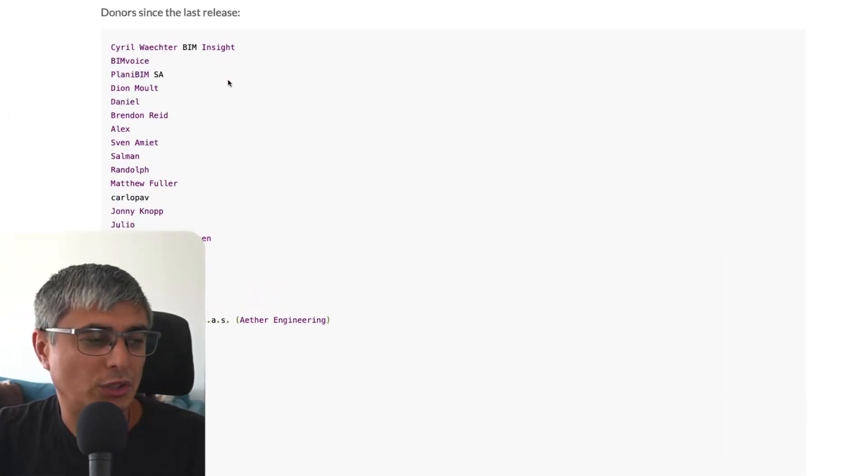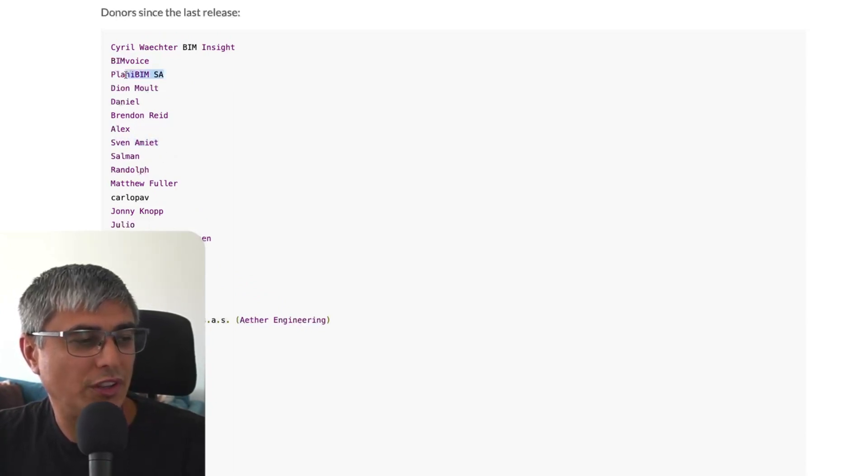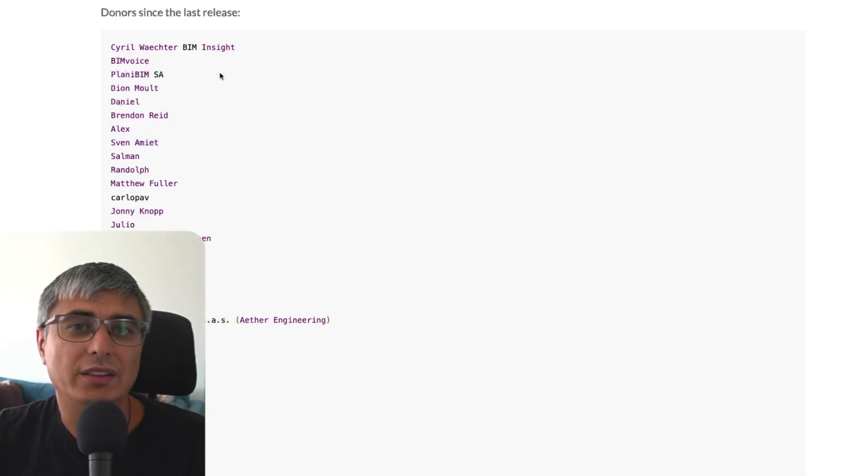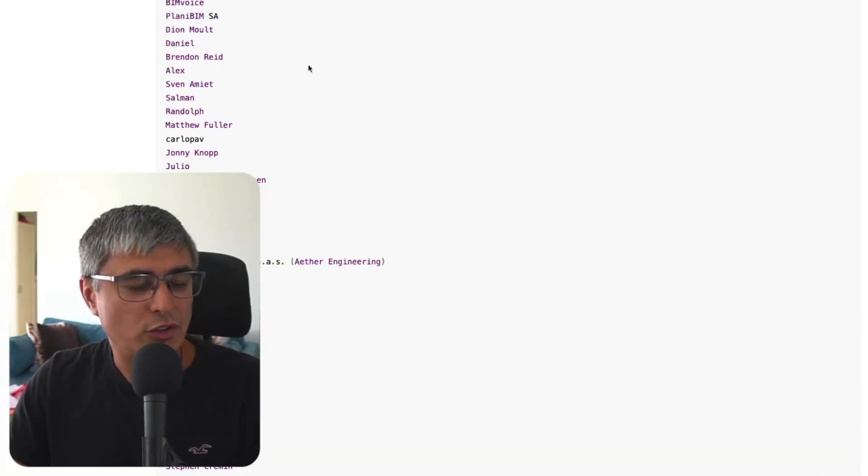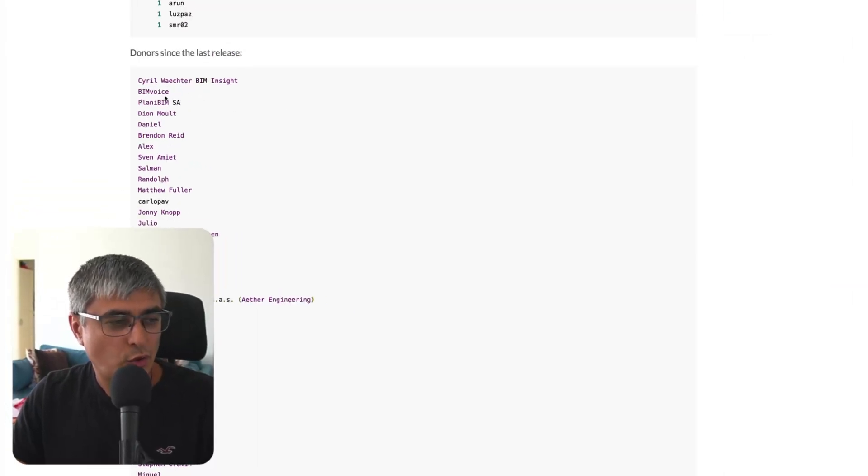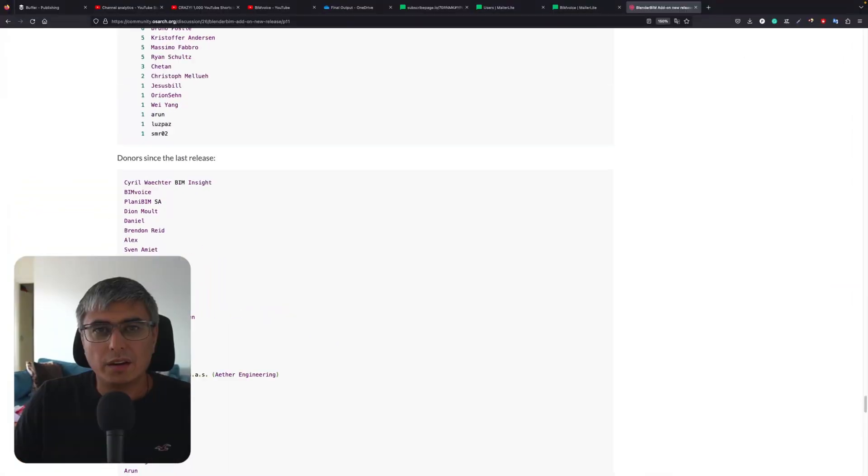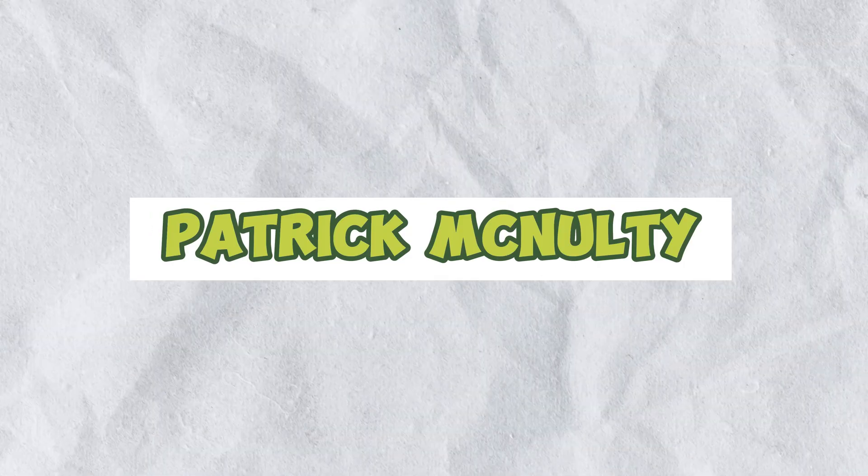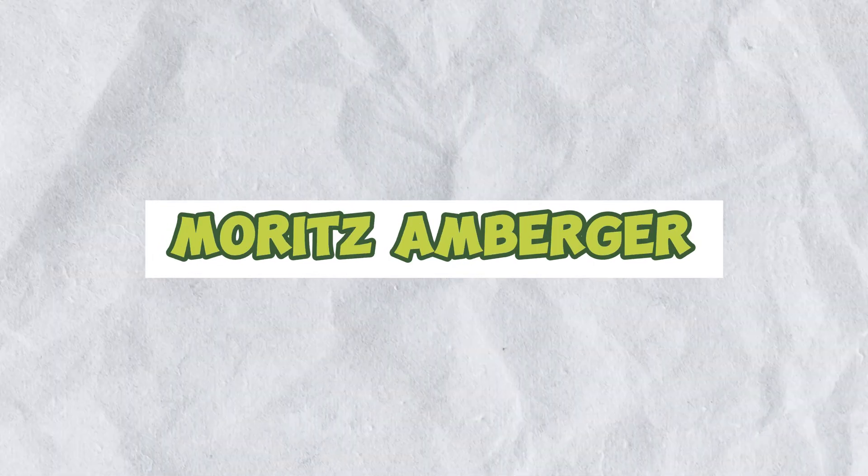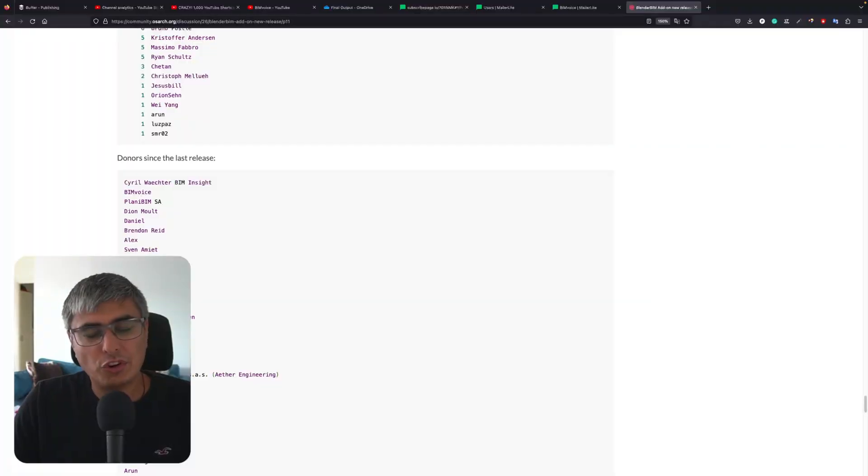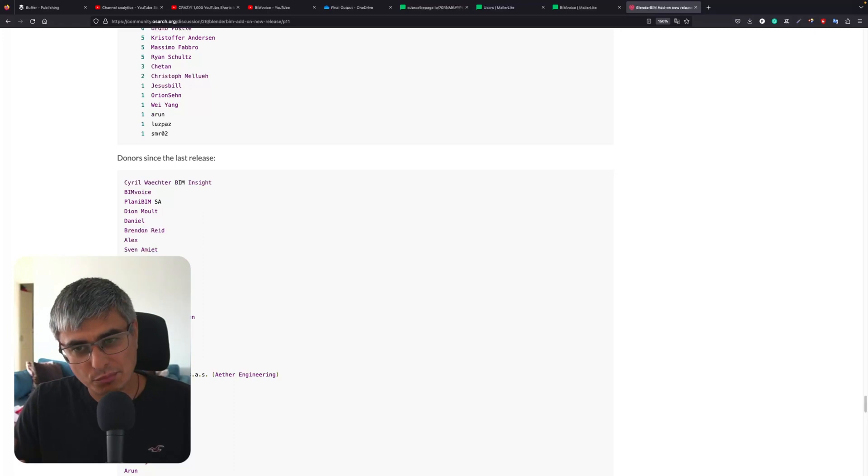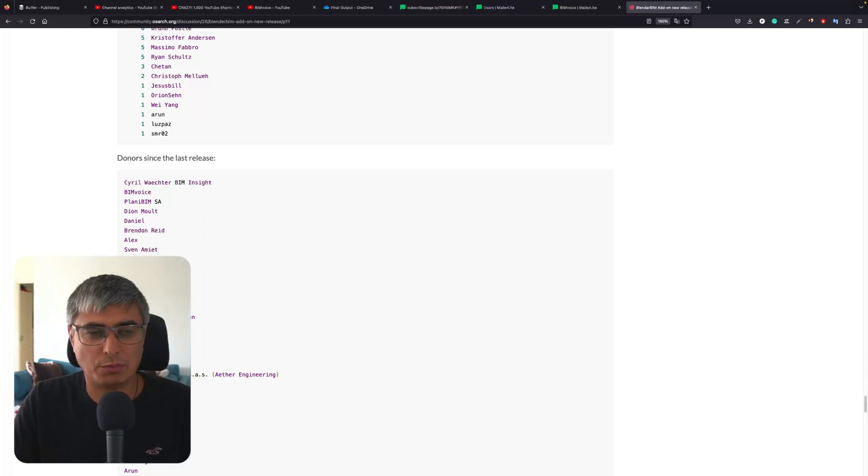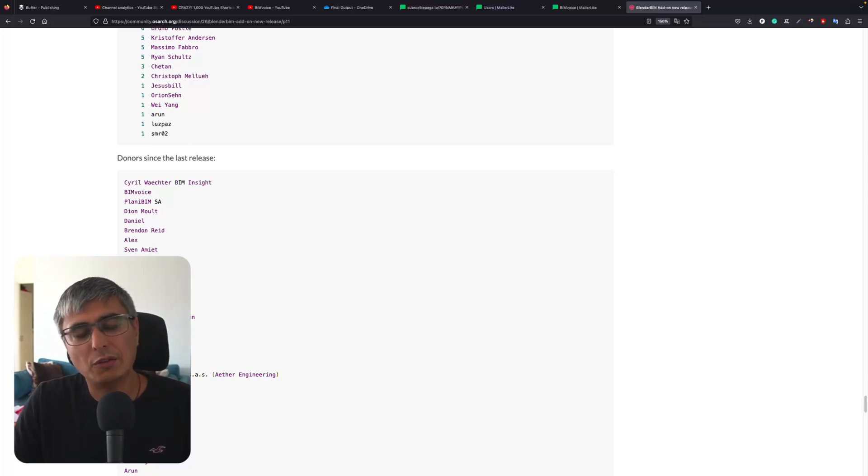Let me also shout out Plany Beam and Sven Amiet. Sven is supporting OpenBIM a lot. Thank you, Sven, for joining the IDS Masterclass and for contributing through your company. Shout out to Patrick McNulty, Giancarlo DeMarco, and Moritz Amberger for joining our first Masterclass. I really appreciate your support.